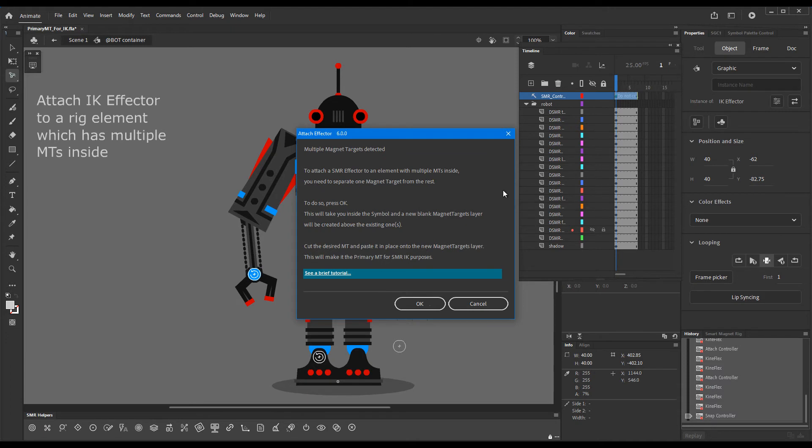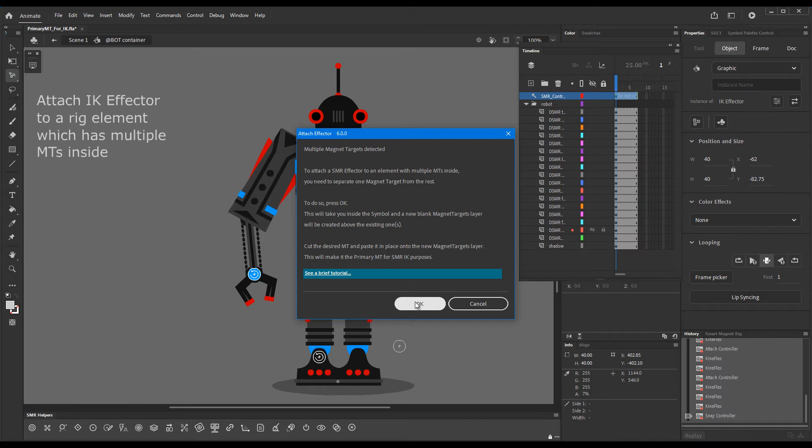It basically tells us that we need to separate one of the magnet targets. It offers us the option - if we press OK, it will bring us inside the element.